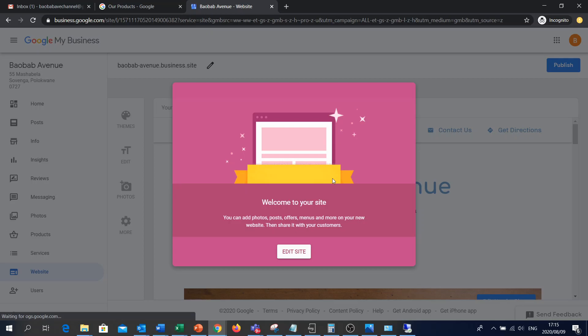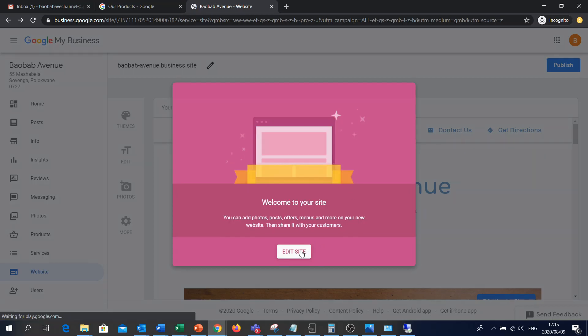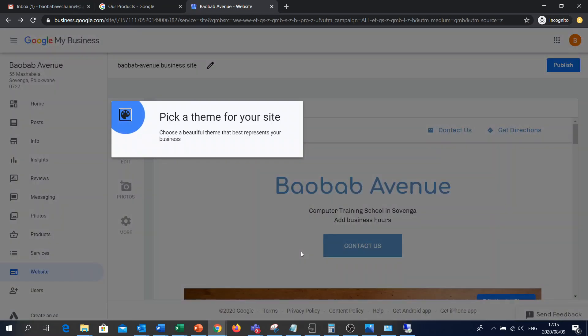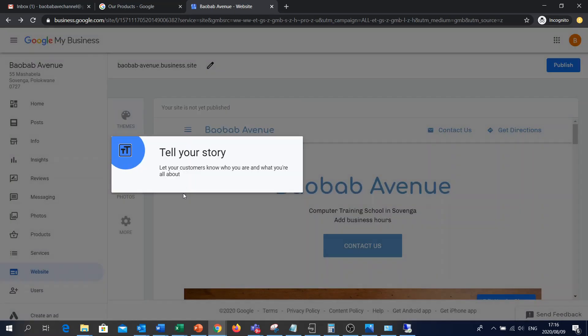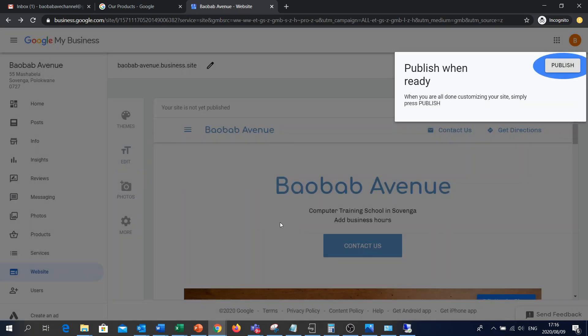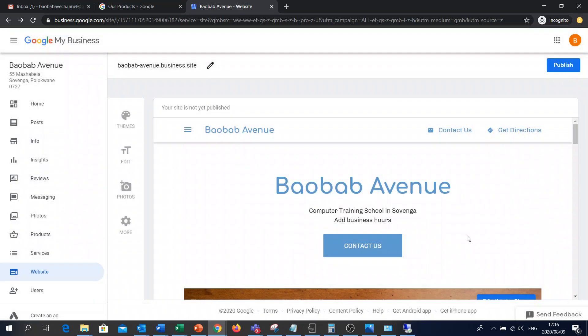And there you go. So we've got our website. We can opt to edit it. We can pick a theme if you want. You can tell a story if you want. But let's publish now. So once you've done all of those things, then you can publish.